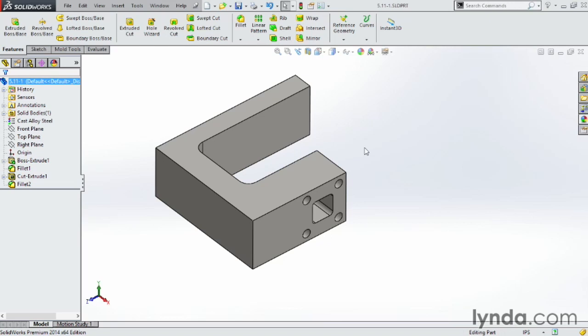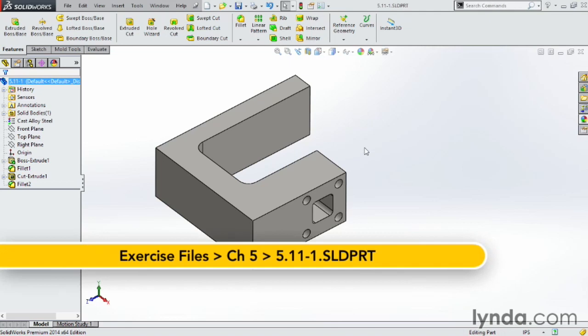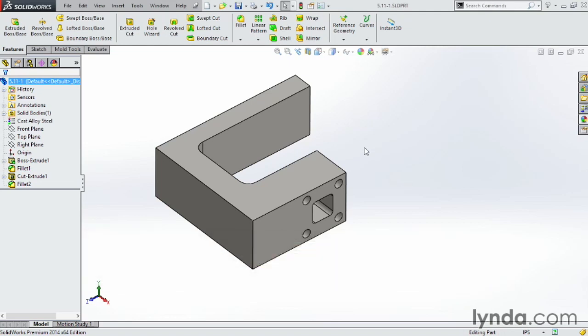The convert entity command is one of the most powerful commands inside of SOLIDWORKS. It allows you to reuse sketch geometry from other features or individual lines or edges from other parts.